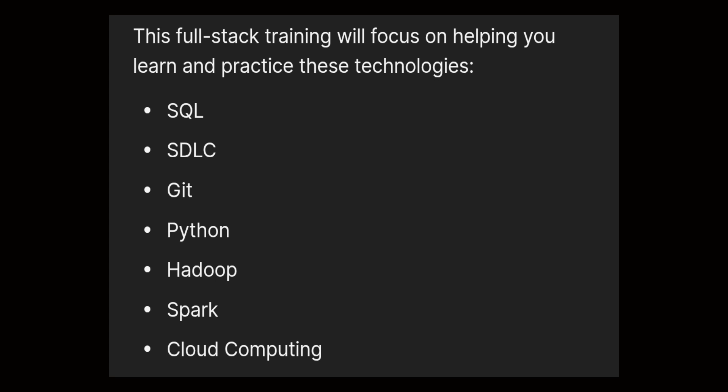These domains will vary for everyone going through the Revature pre-training program. Some people will get Java, which includes JDBC and other frameworks. But let me explain the questions I faced in the interview.